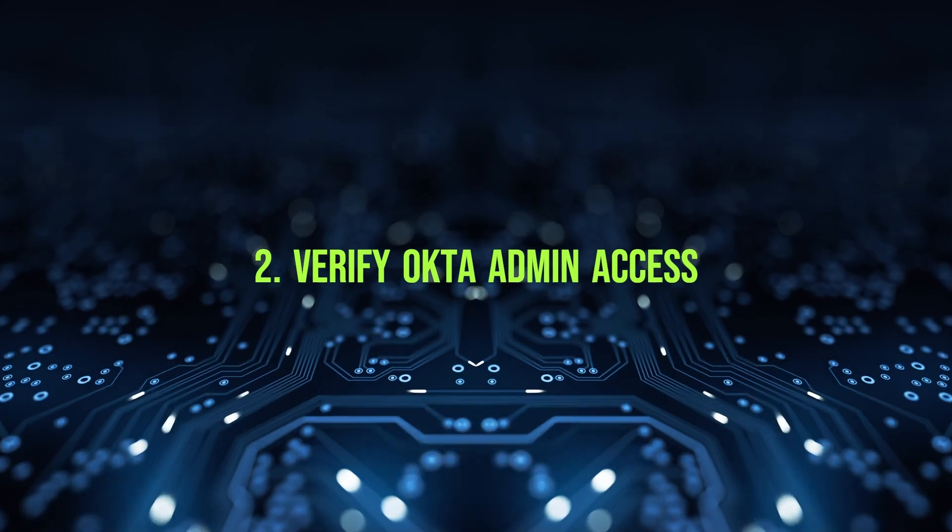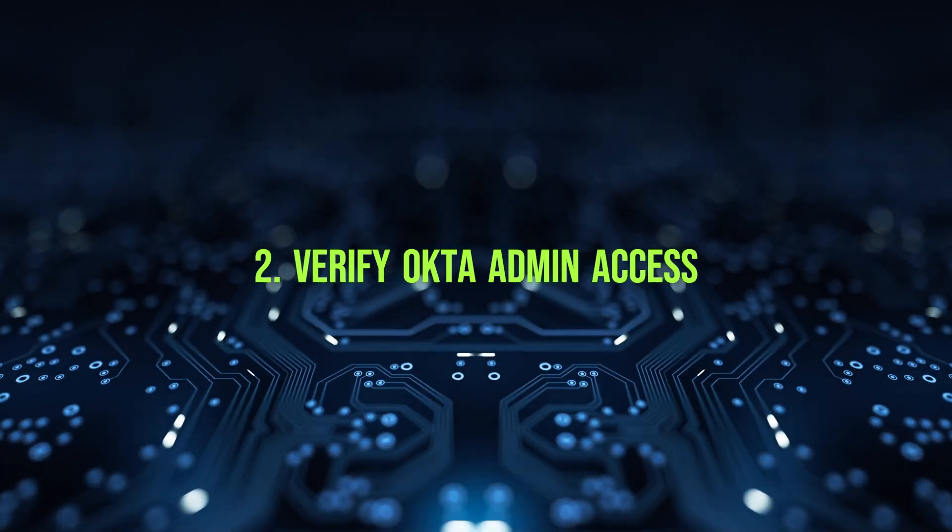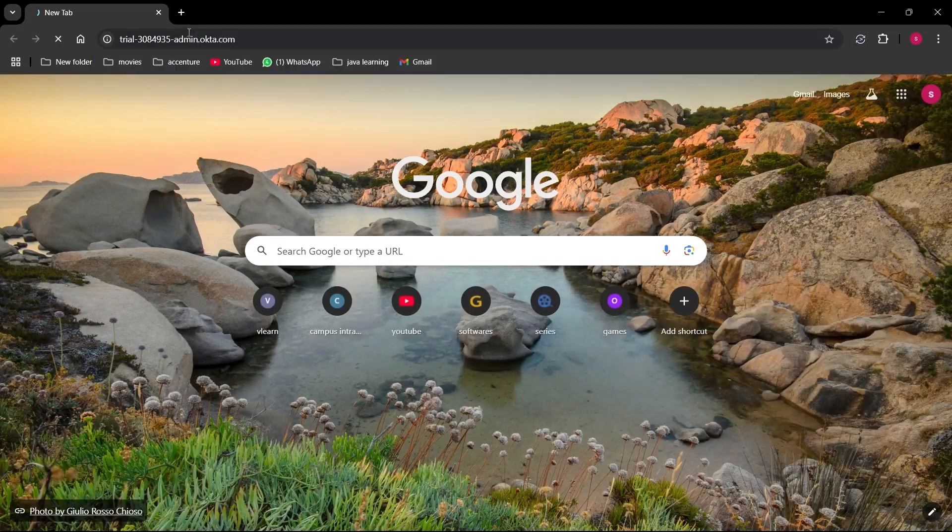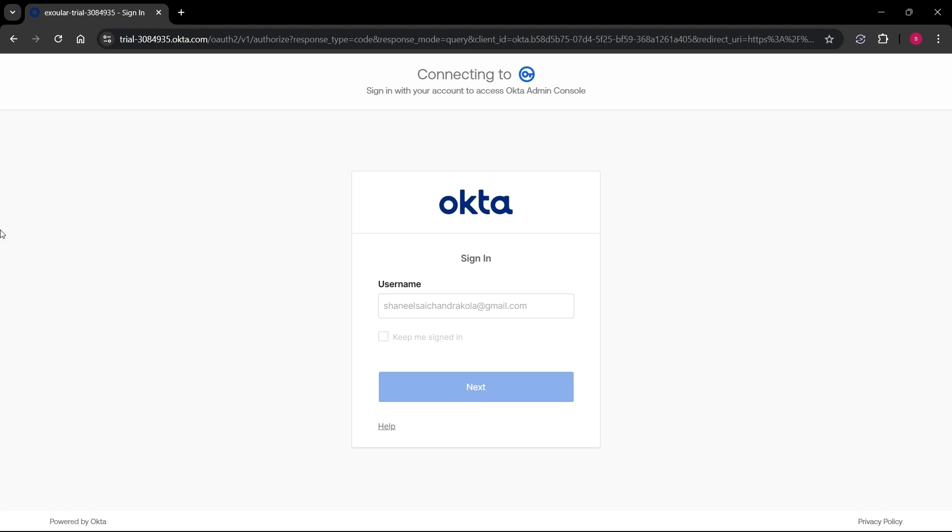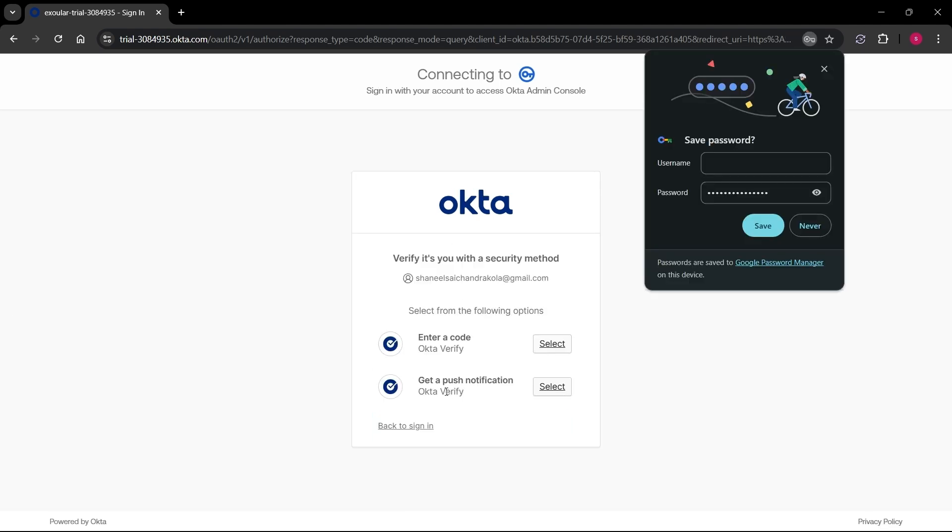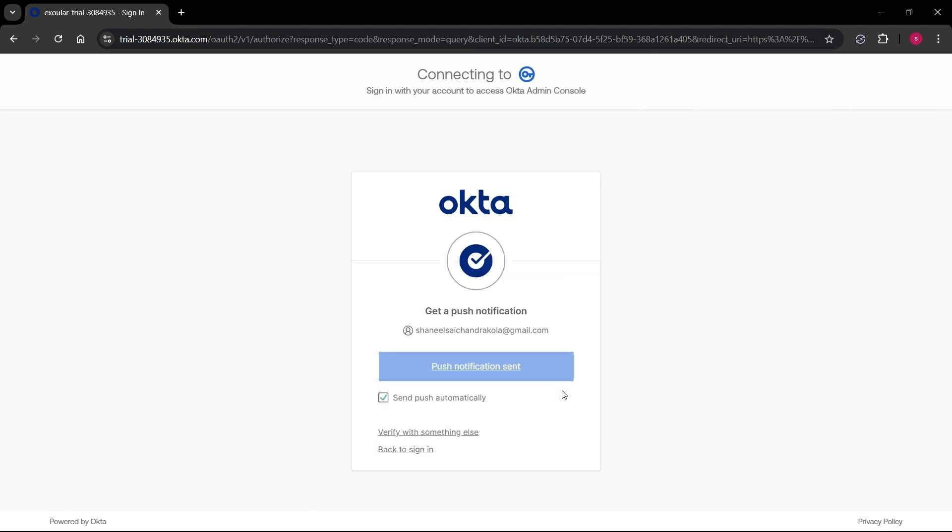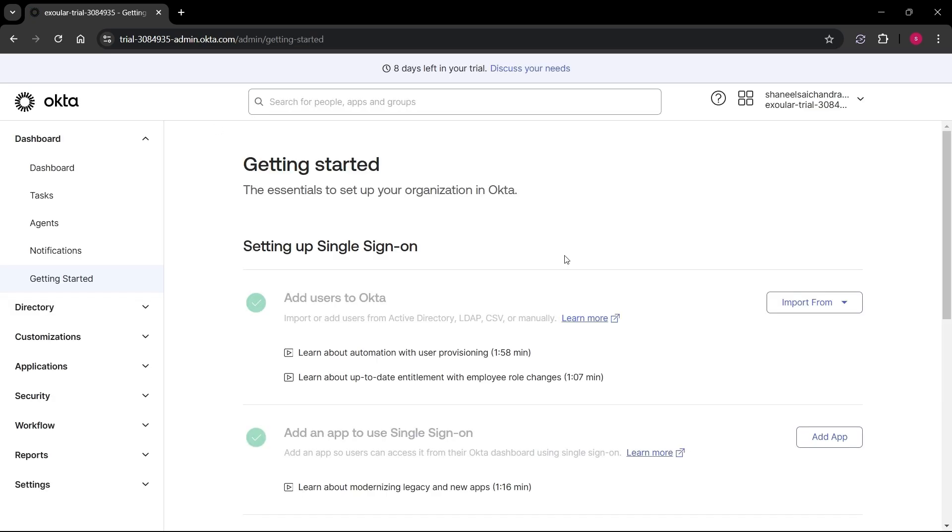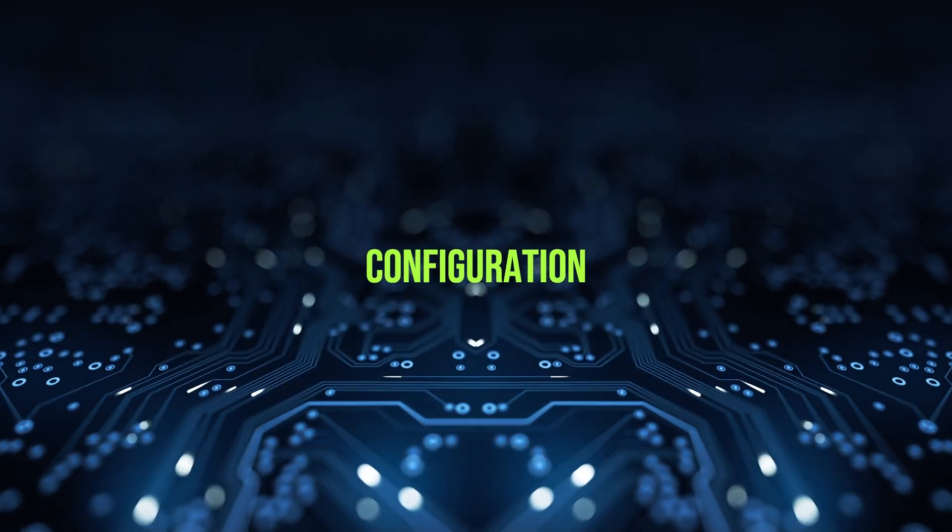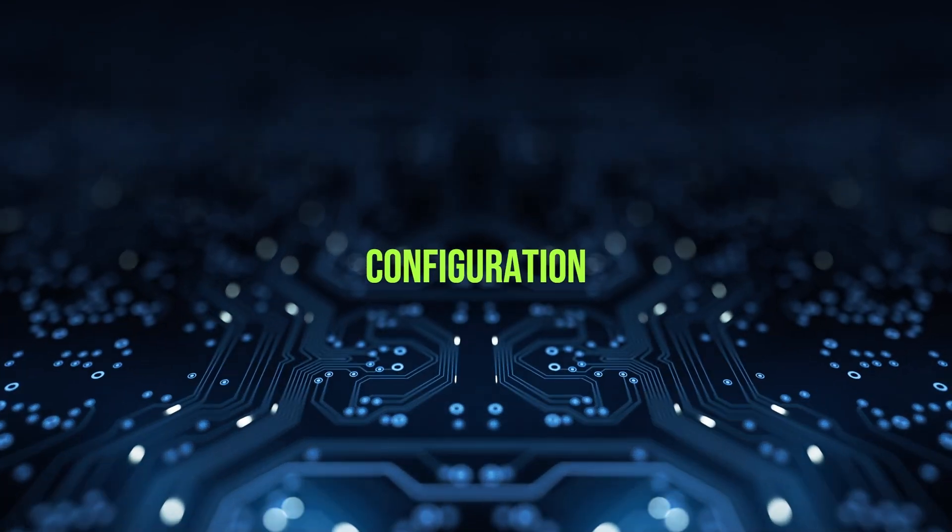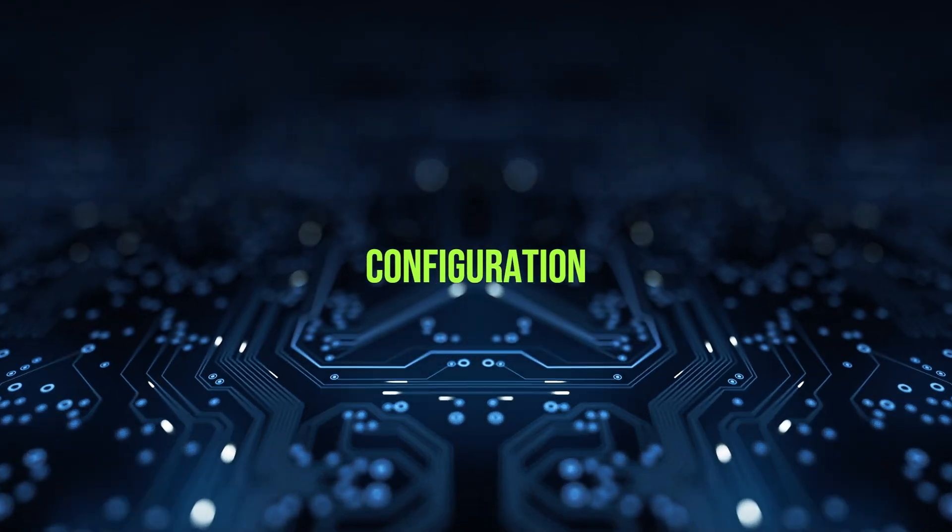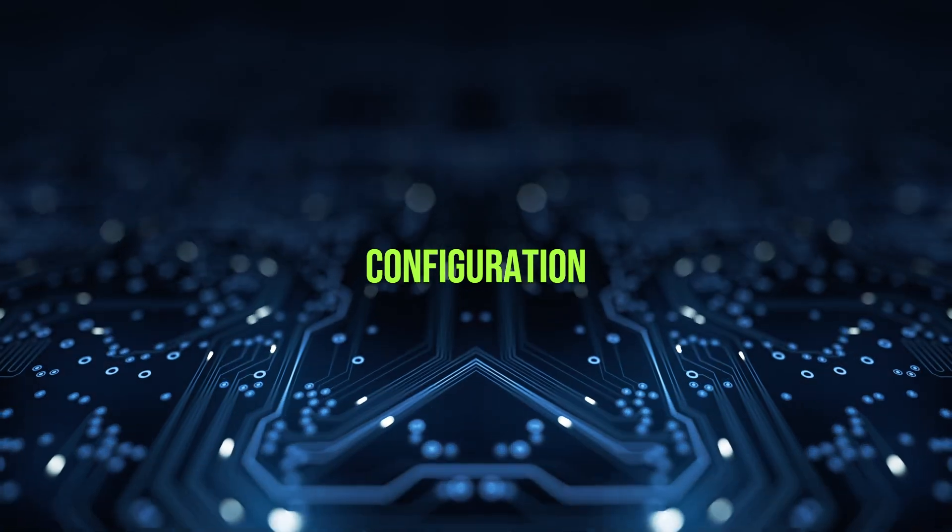Next, we will check whether you have admin access to your Okta account. Log in to your Okta admin console and ensure you have administrative rights. You should be able to create and configure applications, including setting up the SAML 2.0 application for Splunk. Now, we have all the prerequisites ready, so let's go ahead and configure SAML authentication in Splunk using Okta.